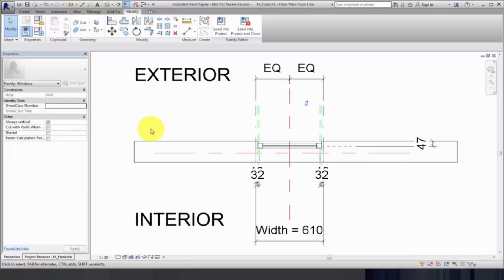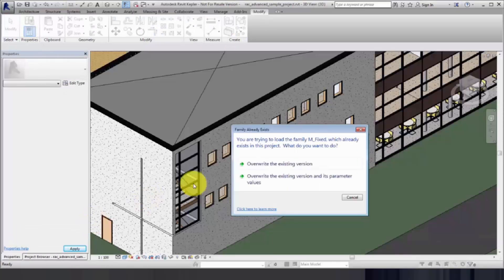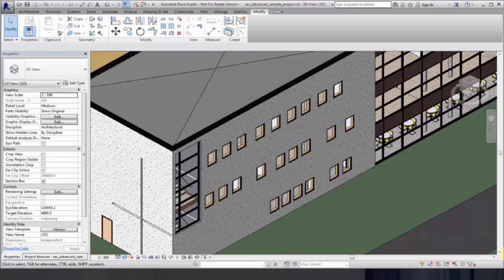If a subcategory does not exist in a project but exists in a family, that subcategory is created when the family is loaded into the project.